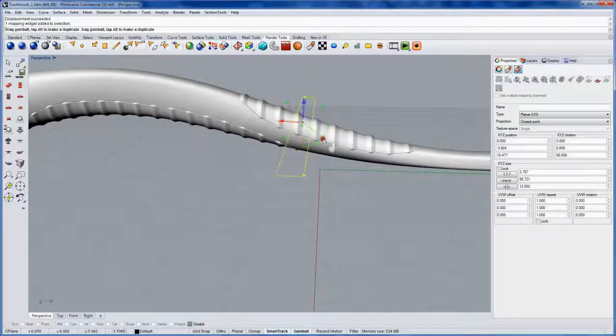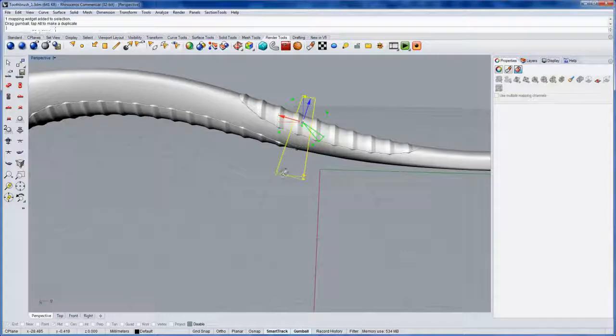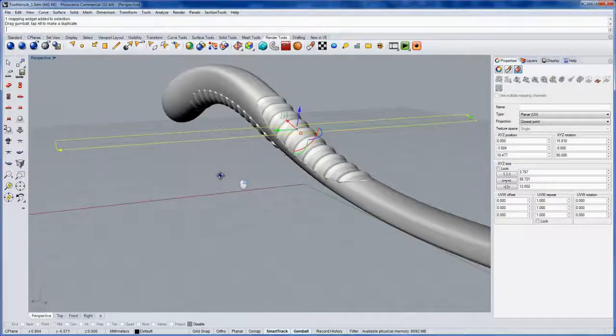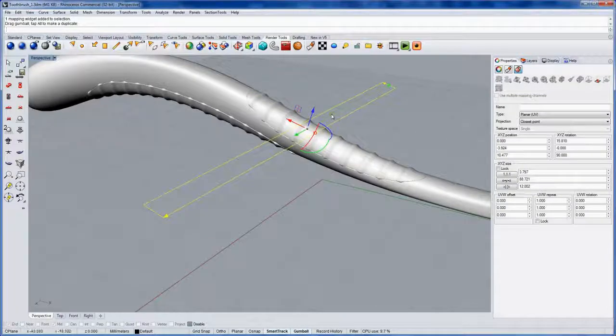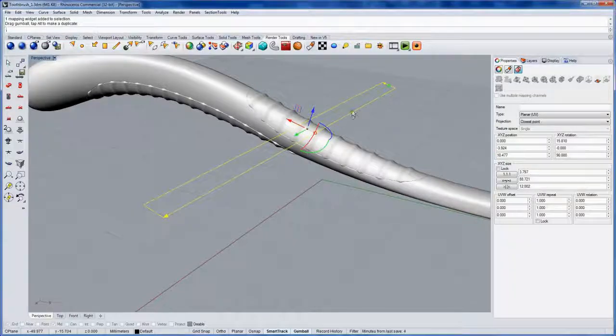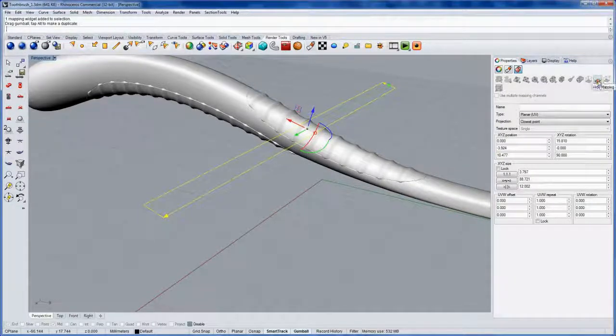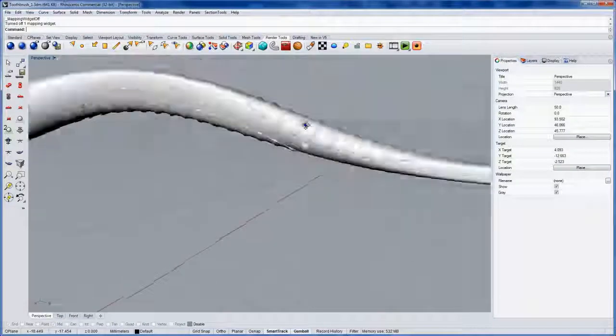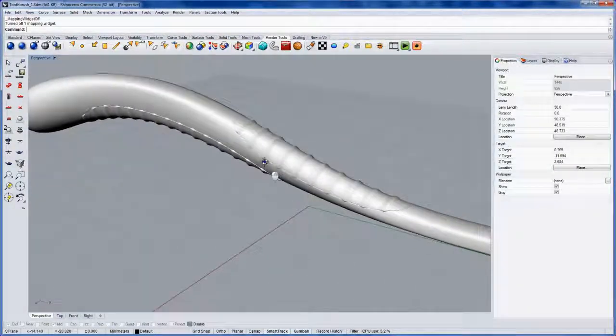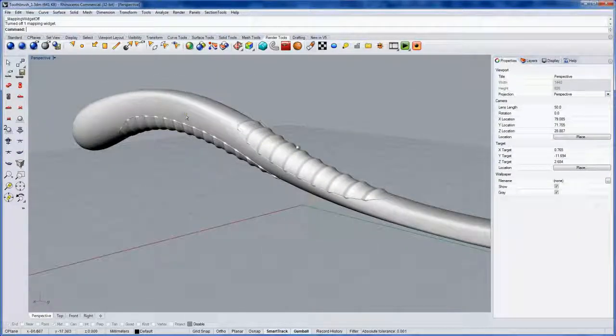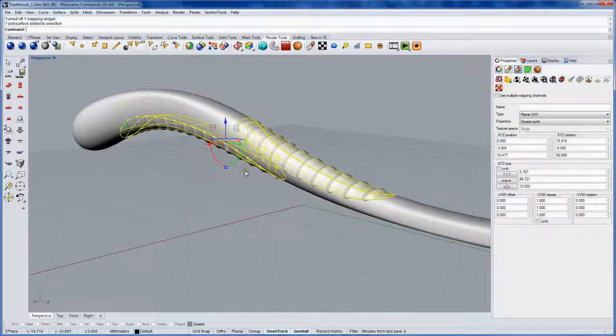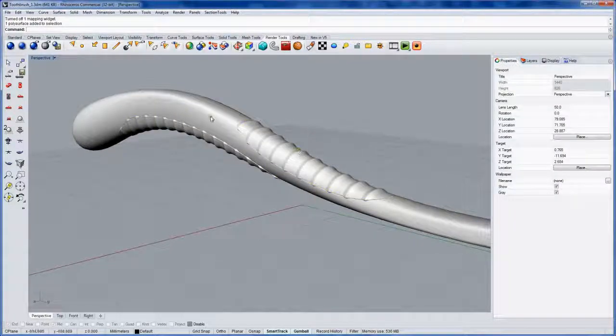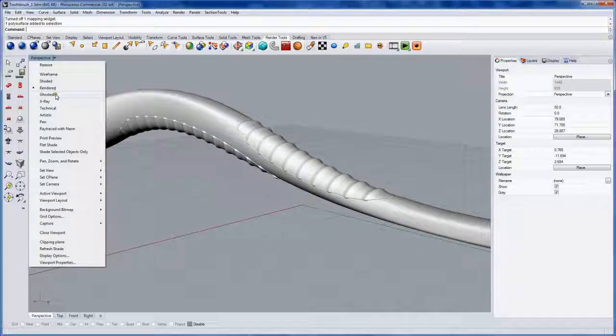Now we can rotate the Mapping widget as well. And the Displacement will recalculate. And we can see the result. Now if the object with the texture map assigned to it or the mapping widget itself are selected, you'll have the ability to click Hide Mapping here. And then the mapping widget is just hidden from view. And this Displacement, although not real geometry yet, could be extracted with Extract Render Mesh. And you can see it in any shaded mode.